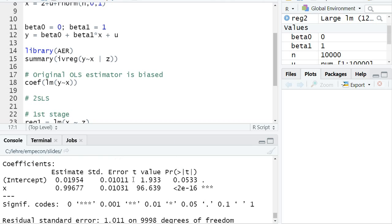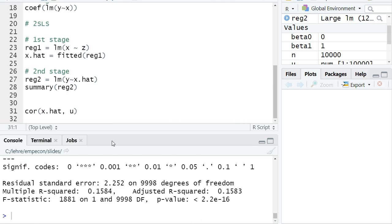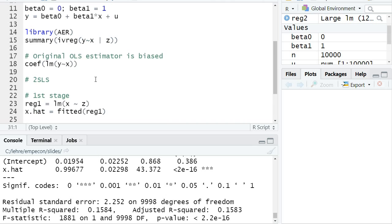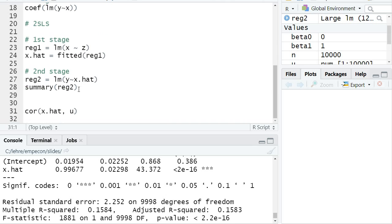The correct standard error is the standard error of the ivreg function, where I use the implemented function in R - this 0.01. Interestingly, the standard error of the second stage OLS regression is even larger.